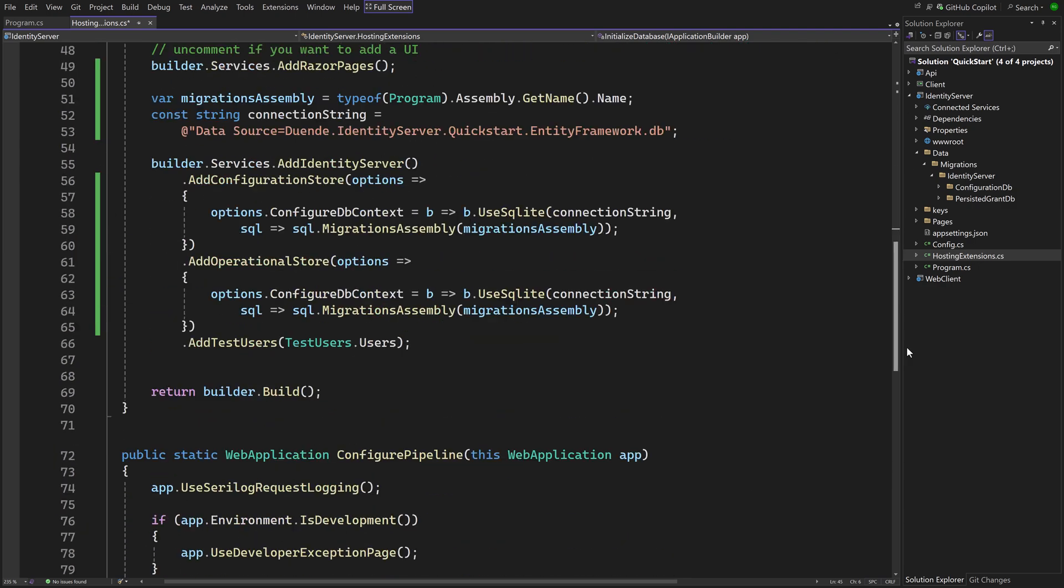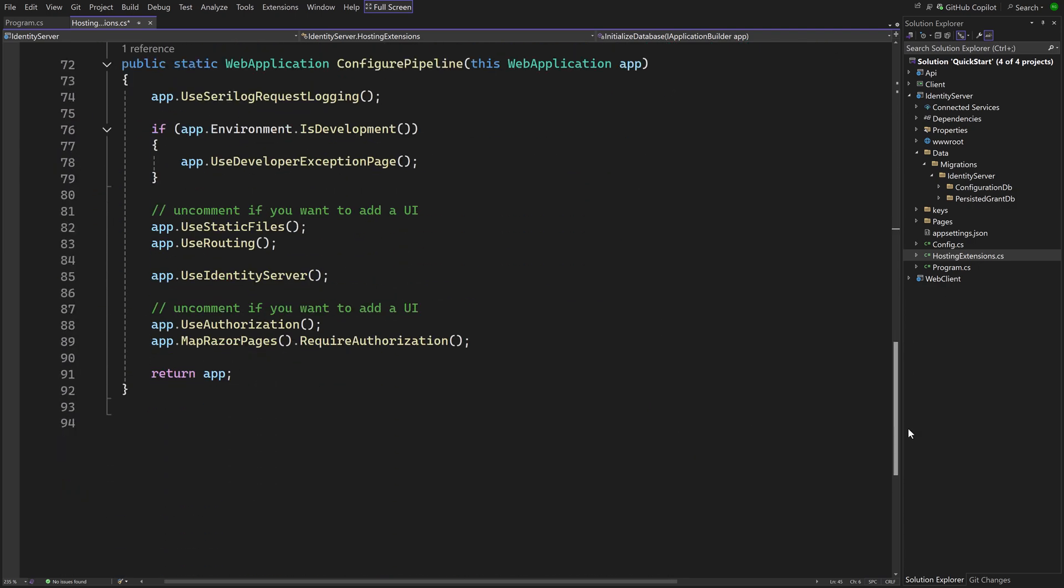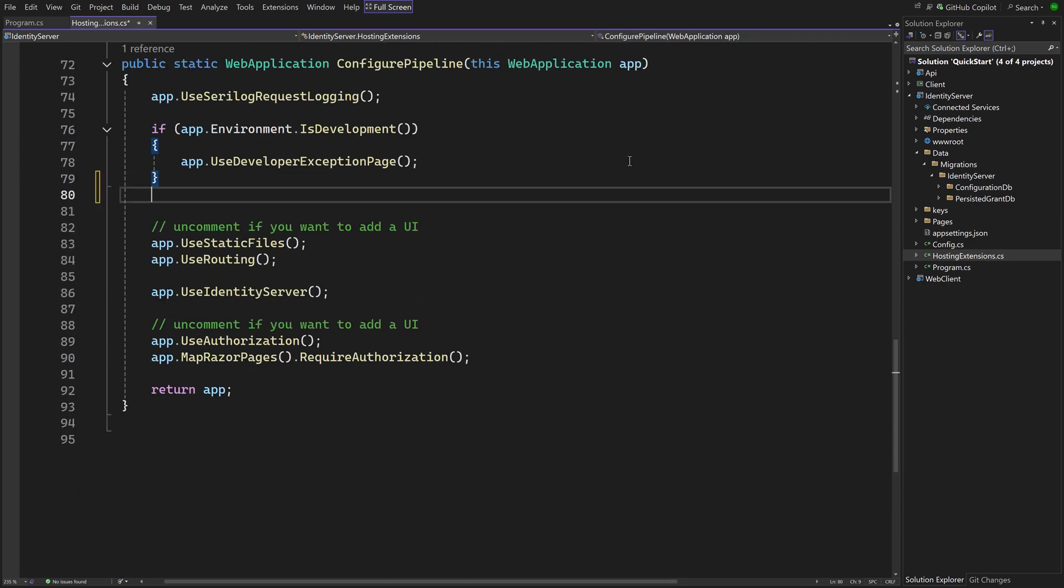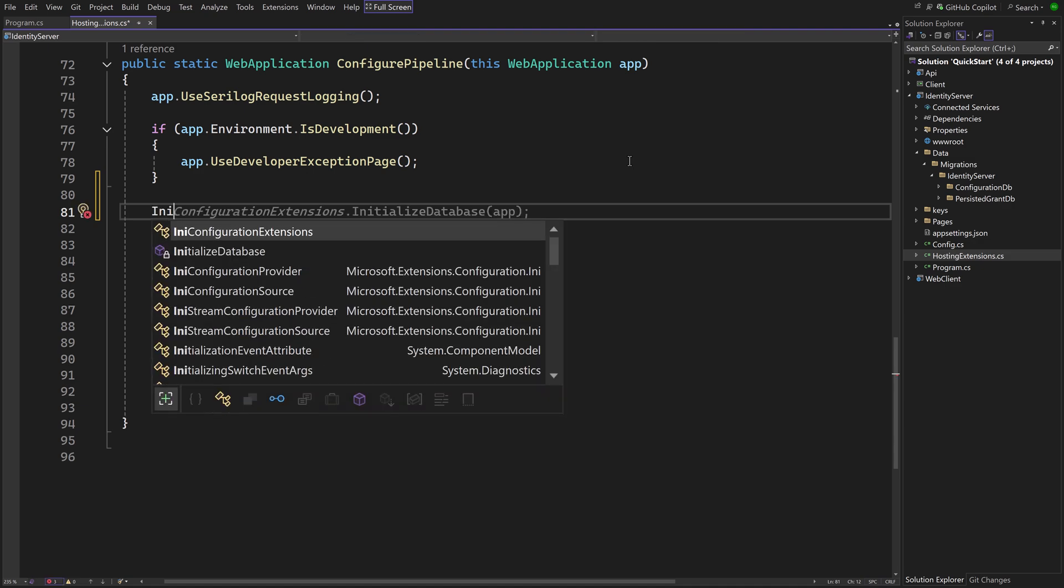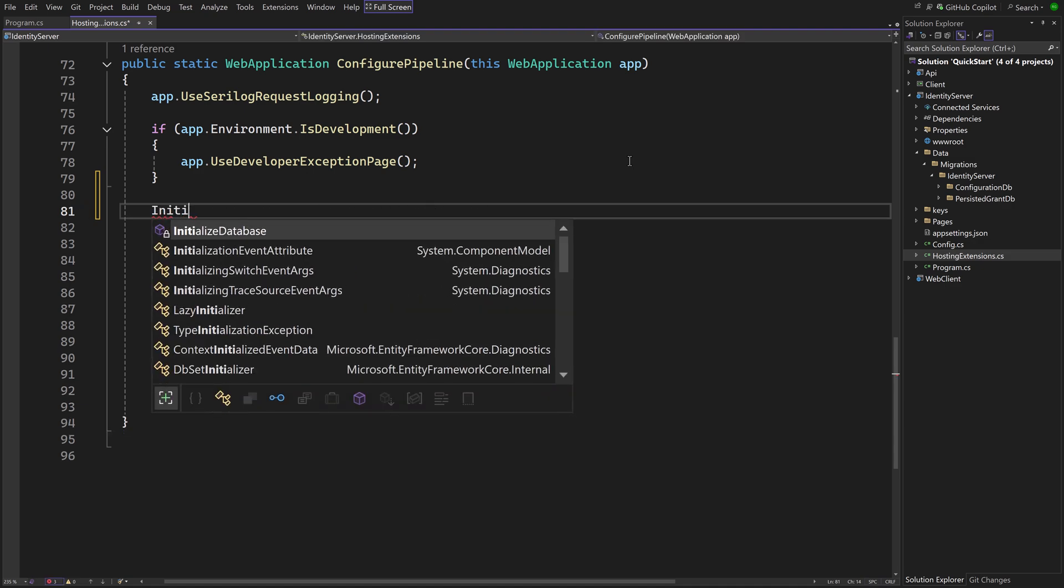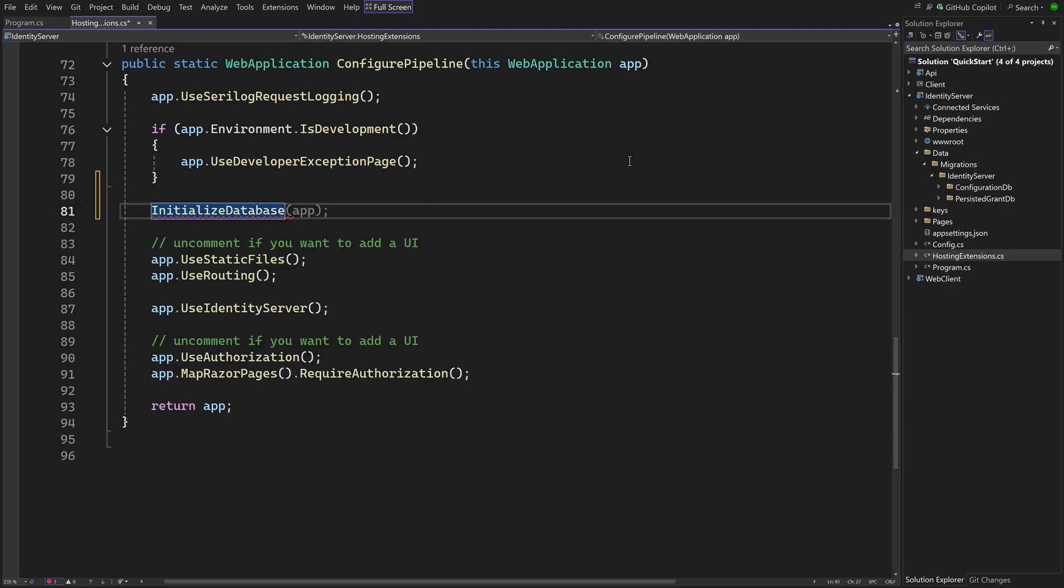Now we have to call the new method somewhere. We do that in the configure pipeline method of HostingExtensions.cs. Calling it every time the application starts is probably not ideal, at least not in production. So alternatively, you could also put the seed data in the migration and execute the migrations in your build pipeline.